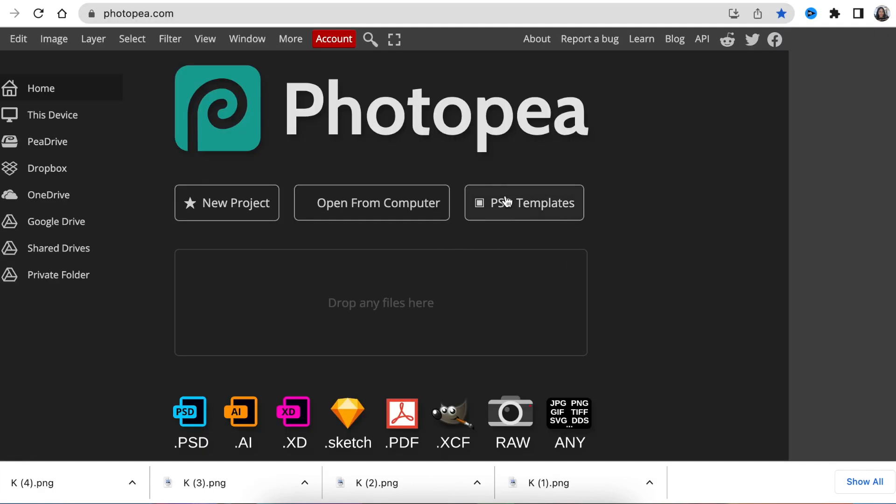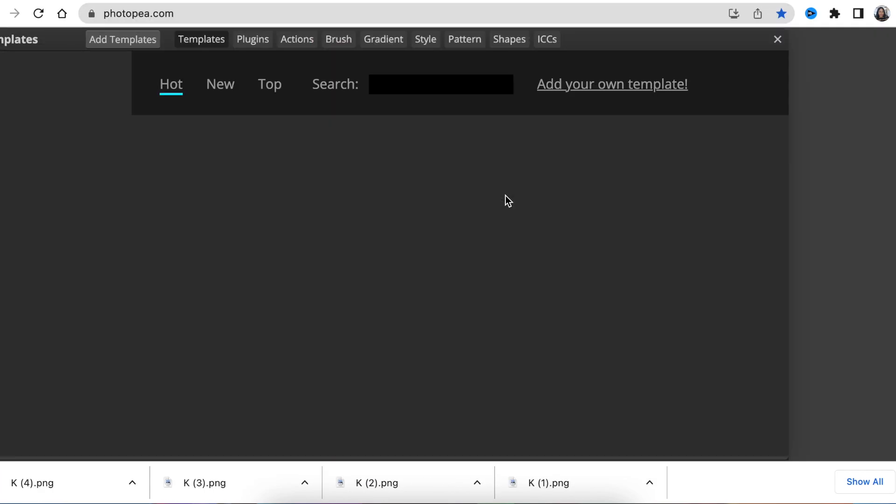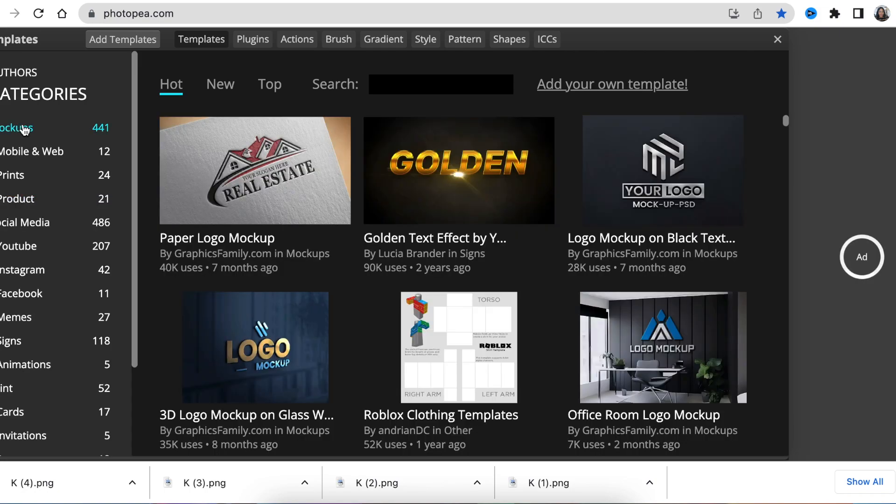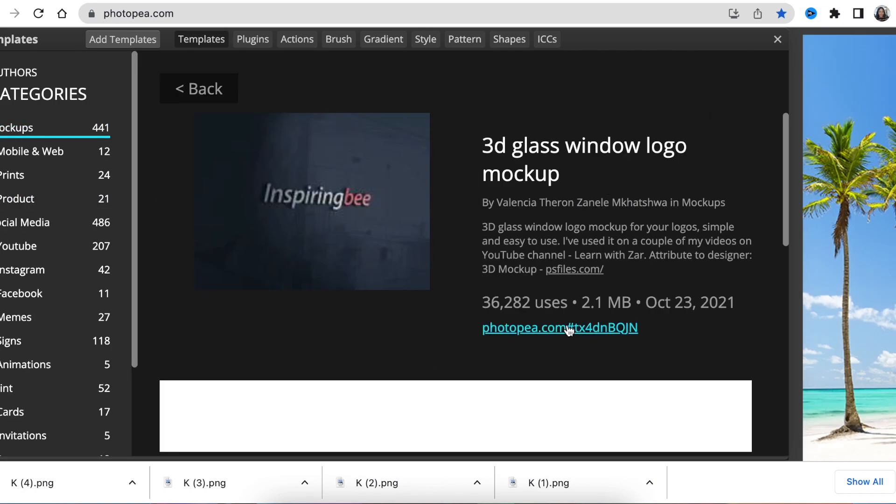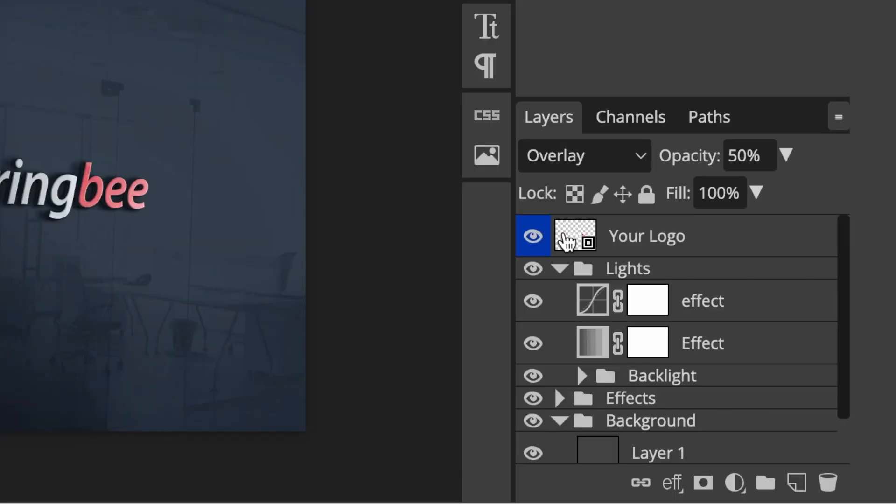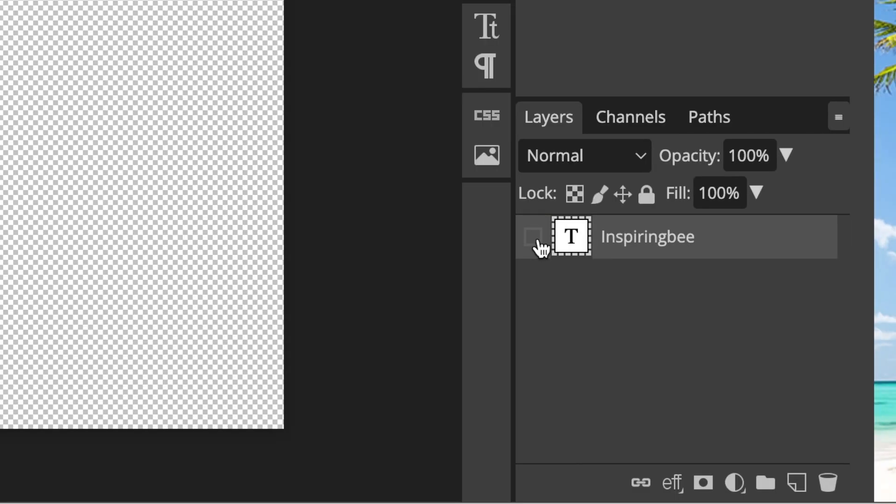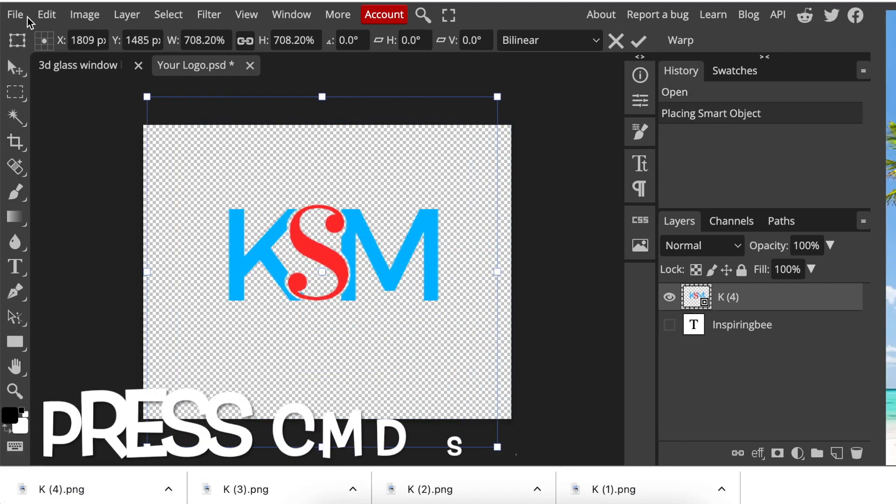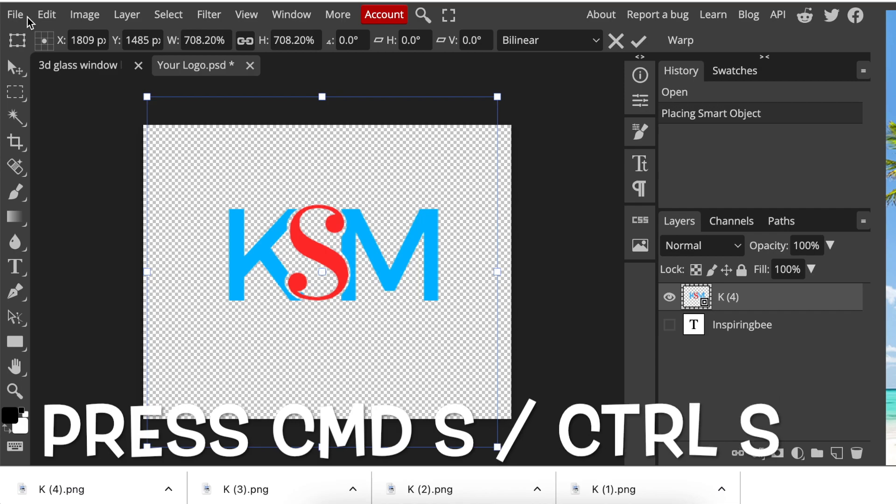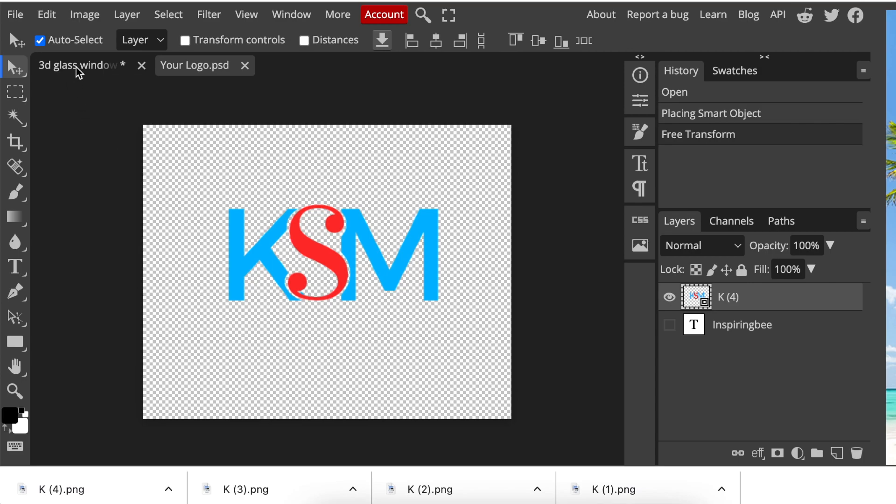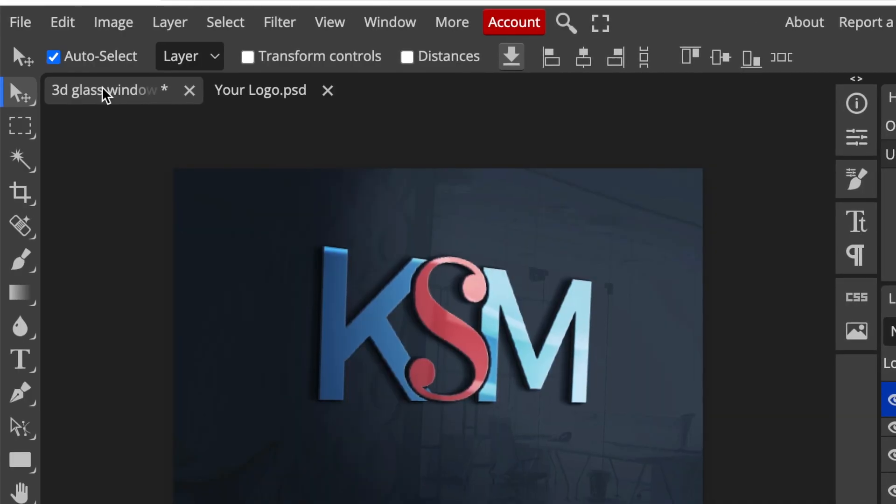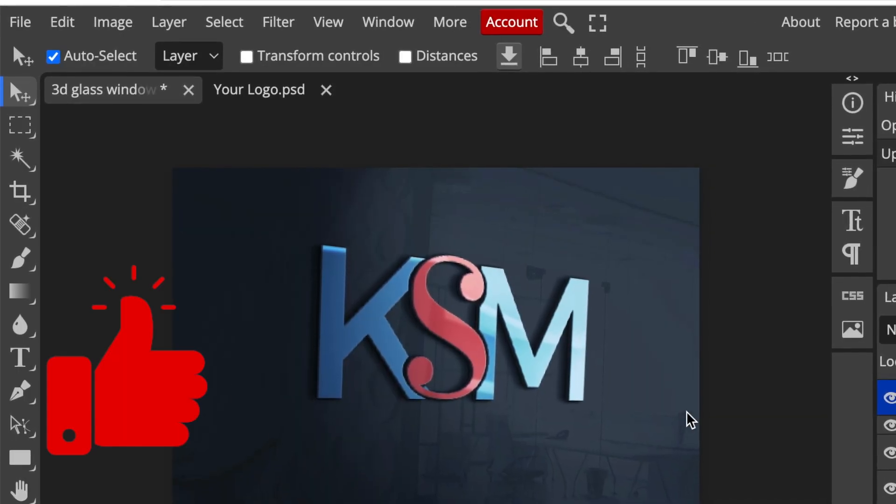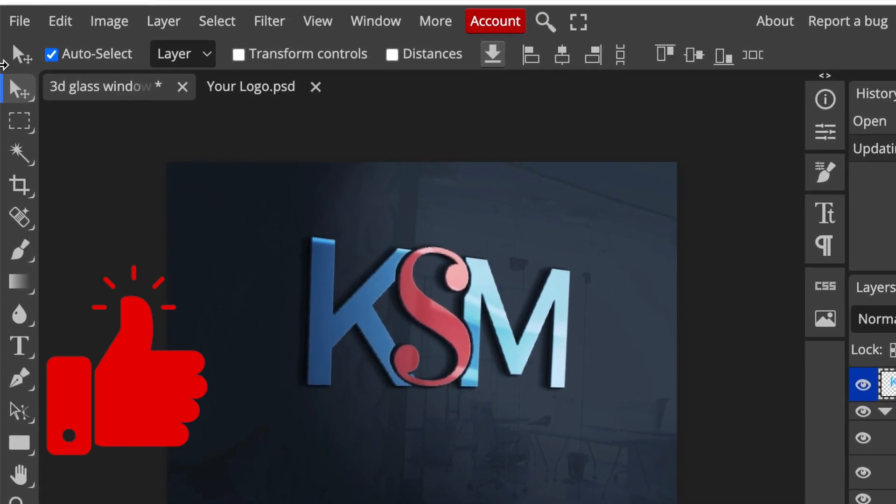We're going to select PSD templates and we're going to find a nice mock-up for this one. We're going to double click where it says your logo. We're going to hide the text. We click and we drag our logo. We size it. We convert it to smart object by pressing command S or control S. We click on the first tab that says 3D class window logo and we wait and your KSM logo is created and it looks stunning.